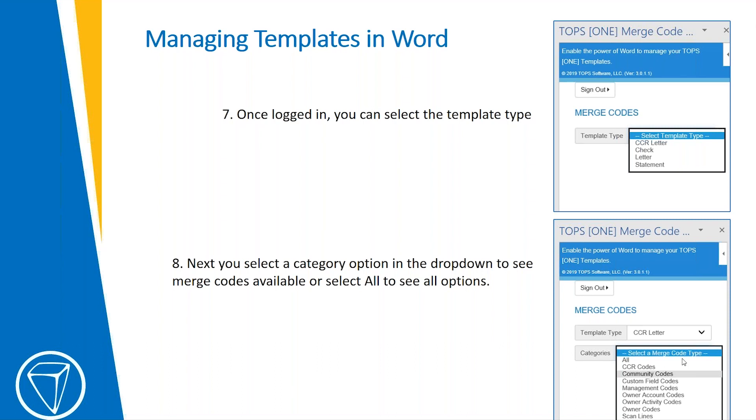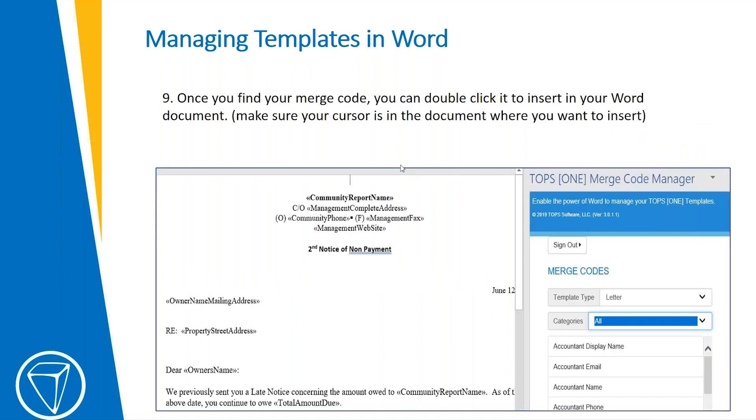This would allow you to filter the merge codes. It makes the list more manageable instead of searching through hundreds of merge codes. Once you find your merge code, you can double-click on it in the Merge Code Manager. That would insert the merge code right into your document.